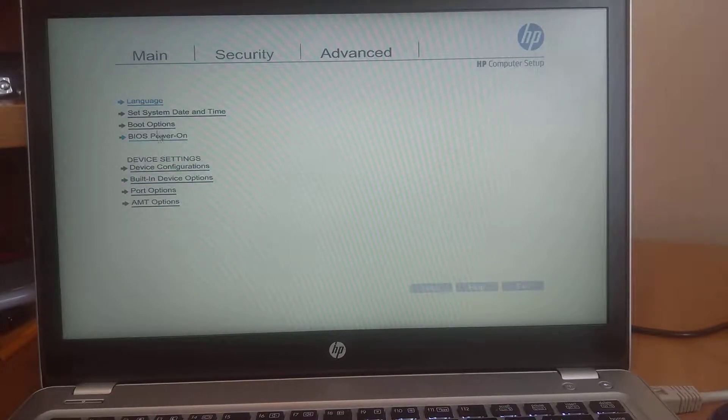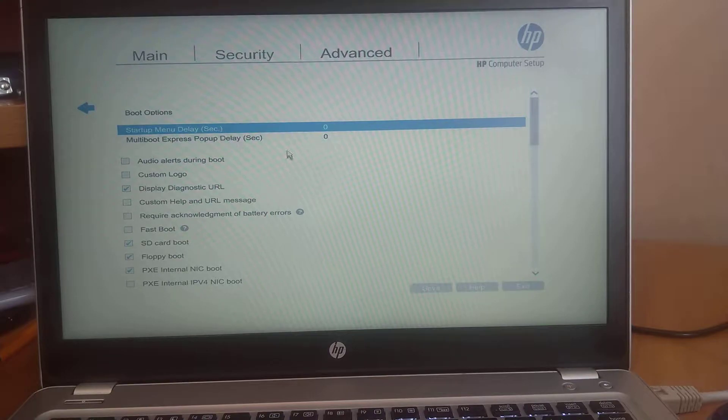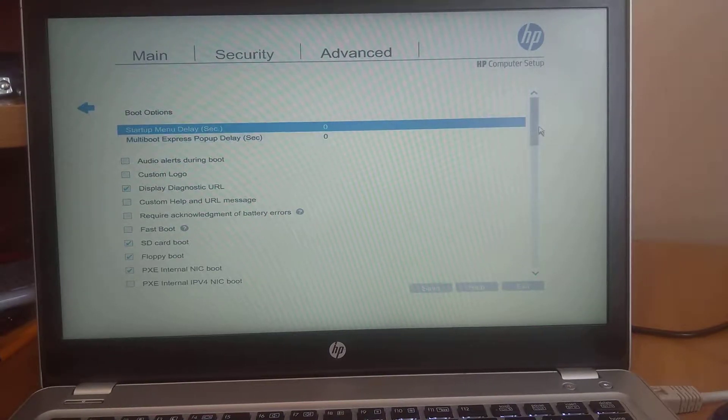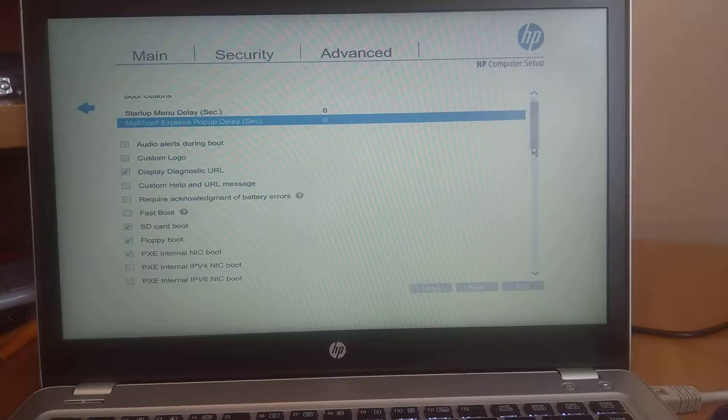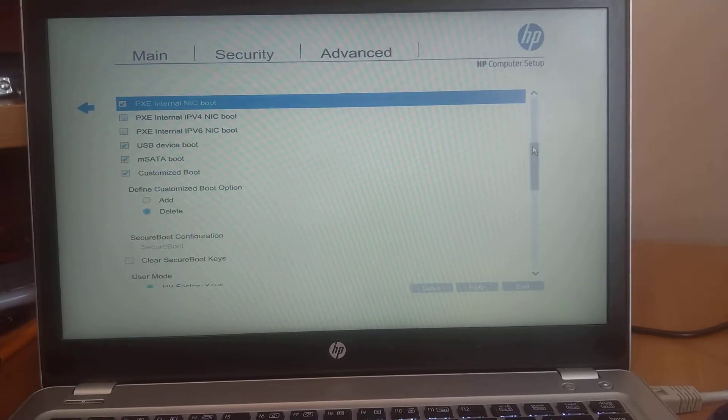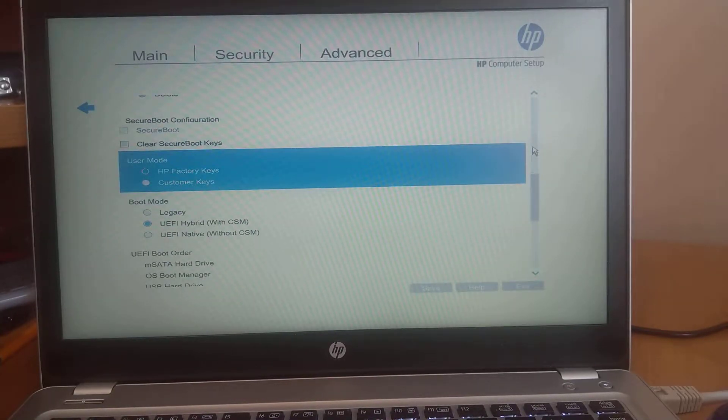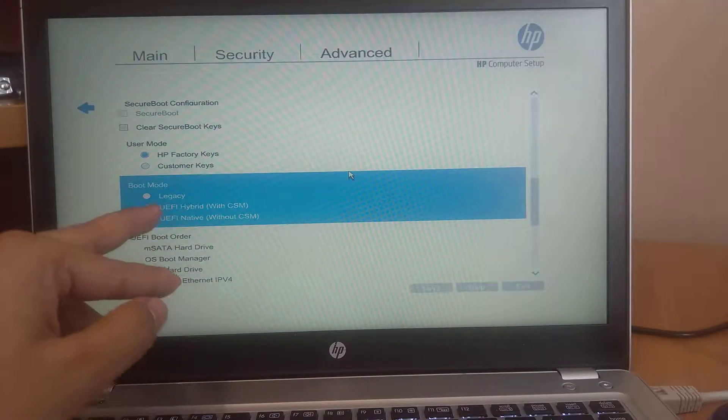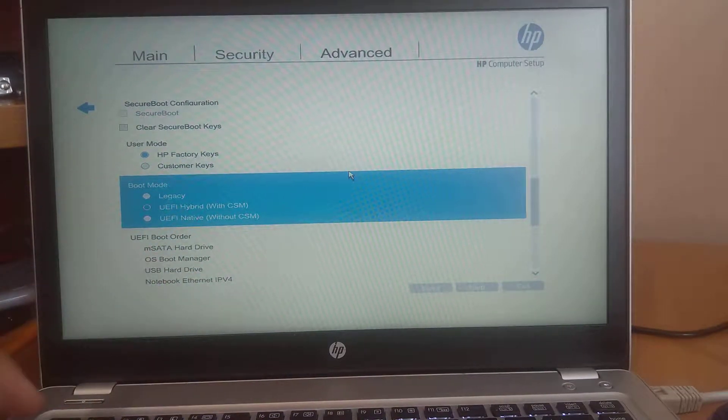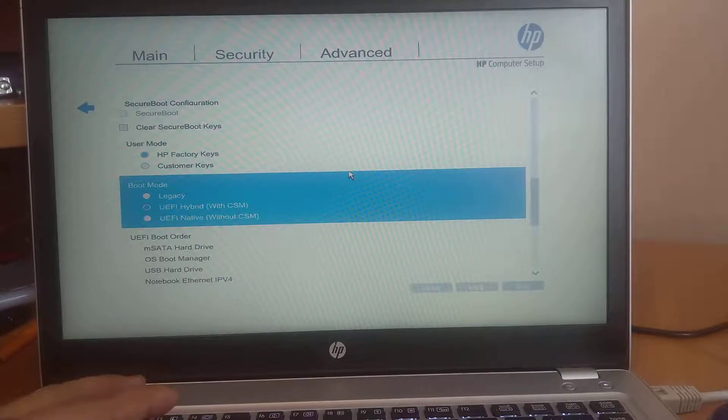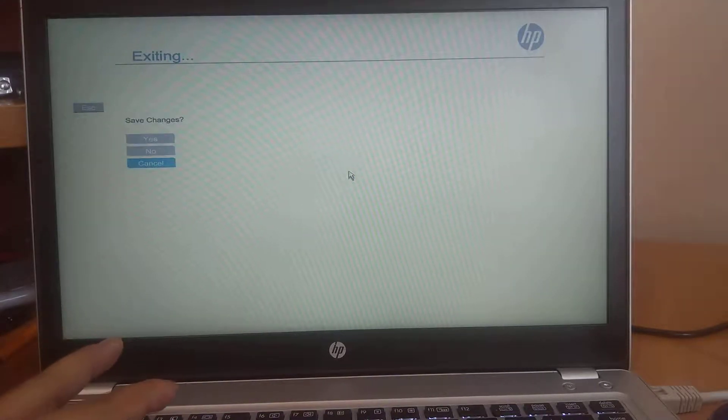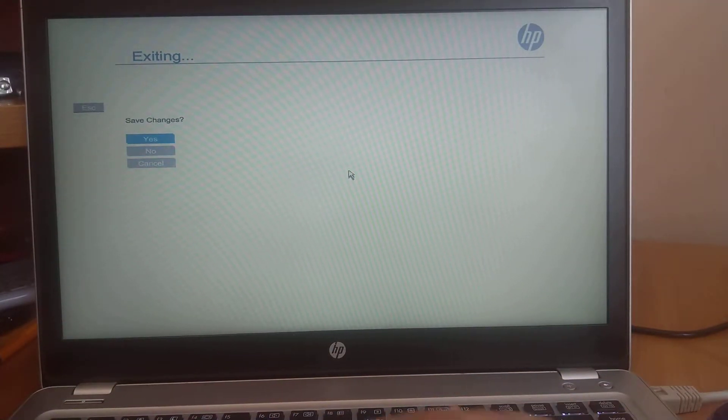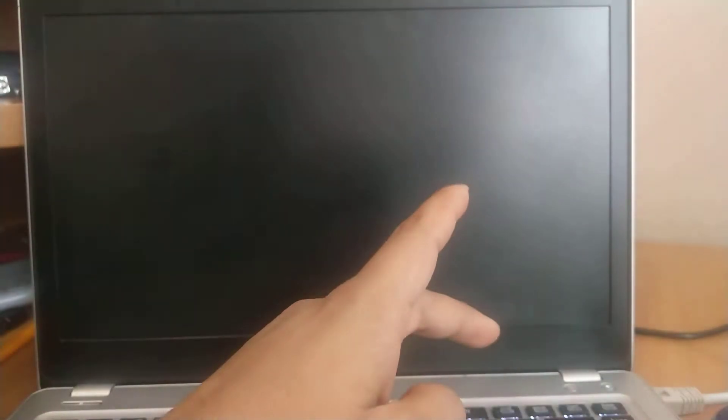And disable fast boot option also. And then we will be proceeding to our boot option. And we need to select UEFI, not legacy. So this is also another basic requirement. And that's all. Just click on yes.